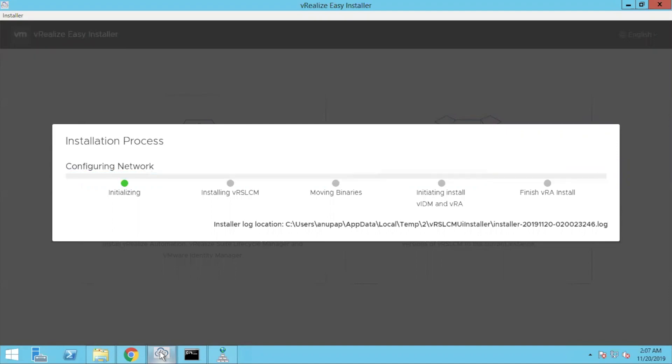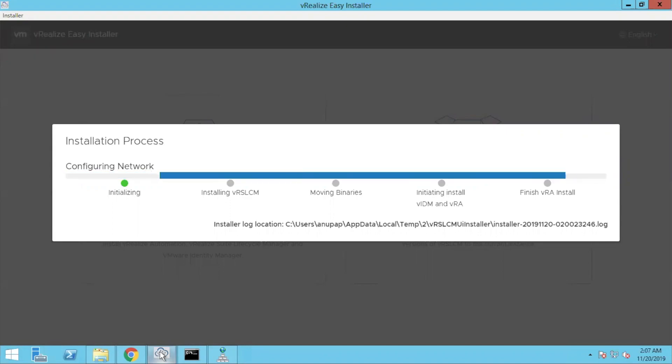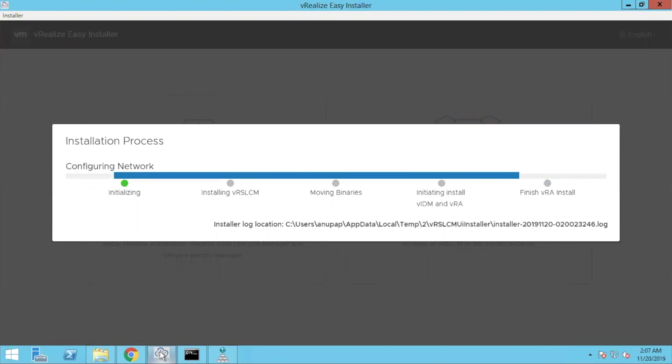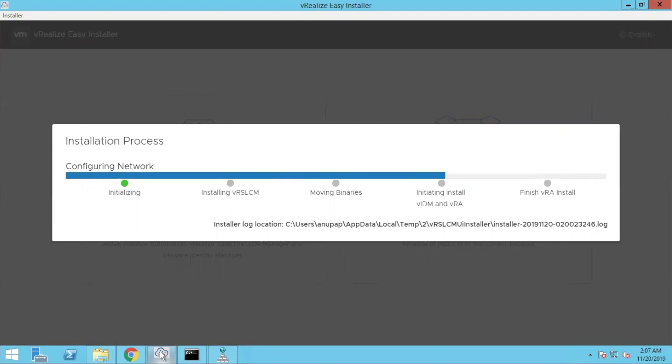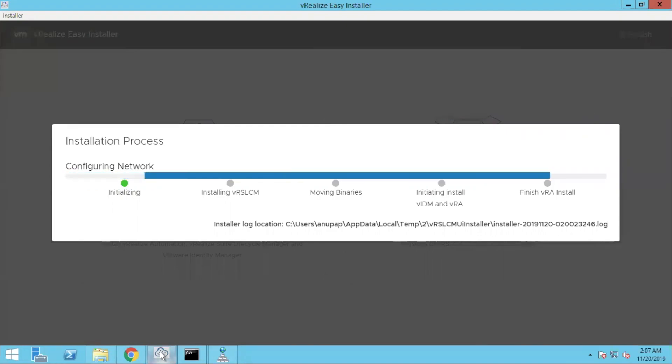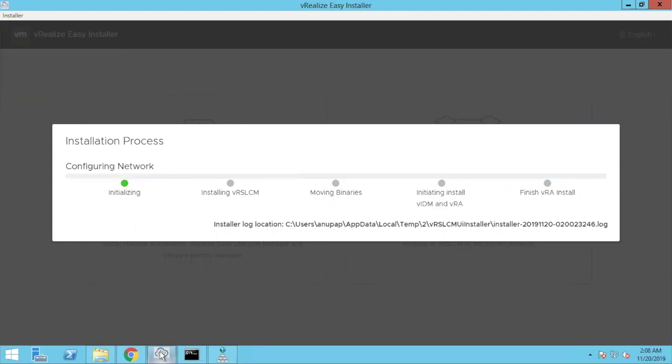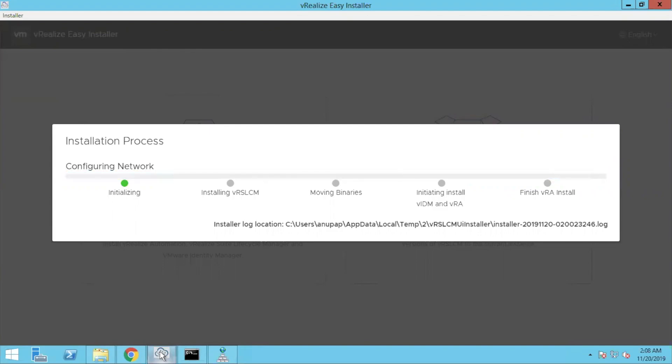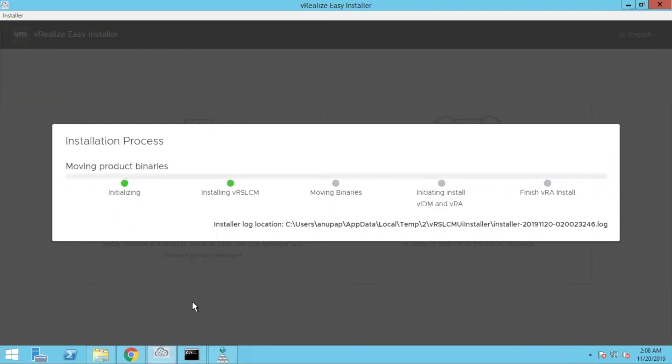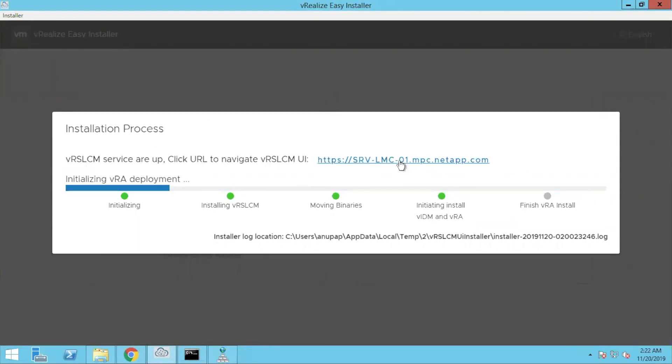So installation for me took somewhere around 15 to 20 minutes. It keeps going. First, it installs your lifecycle manager appliance and it installs your identity manager. Do all these configurations and then finally vRealize automation. It's getting deployed. It takes some time and you have to have patience. Meanwhile, you can keep connecting your lifecycle manager because you will get a URL for your lifecycle manager and you can log in and check even the progress inside that.